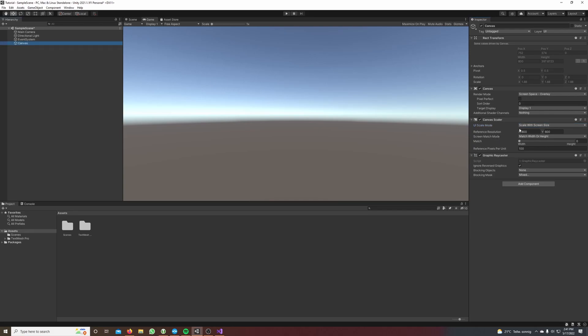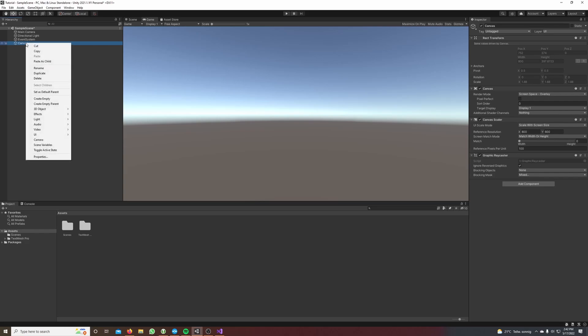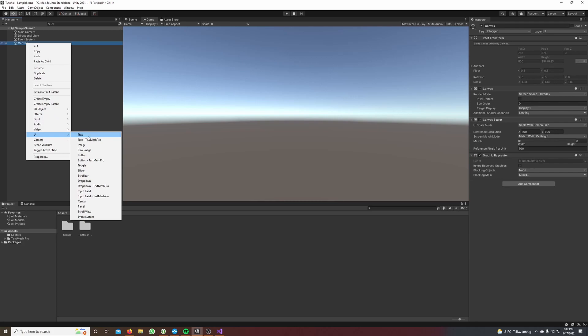Just always scale with screen size, it's better. Then on the canvas make a right click, hover over UI and select button text mesh pro.